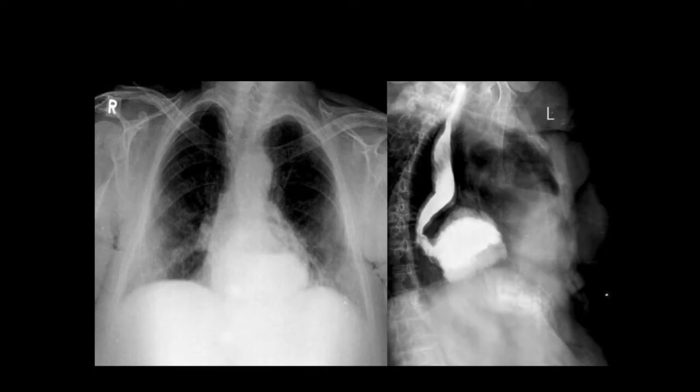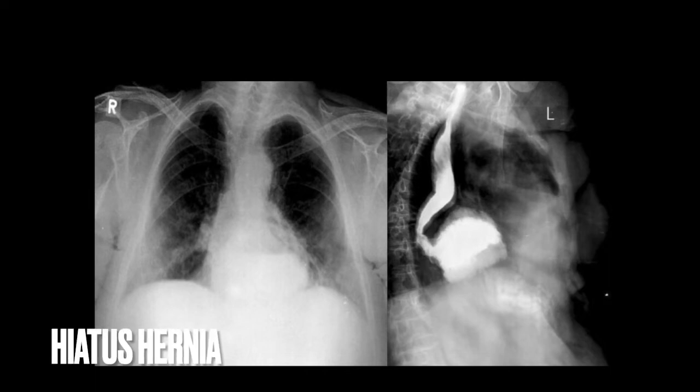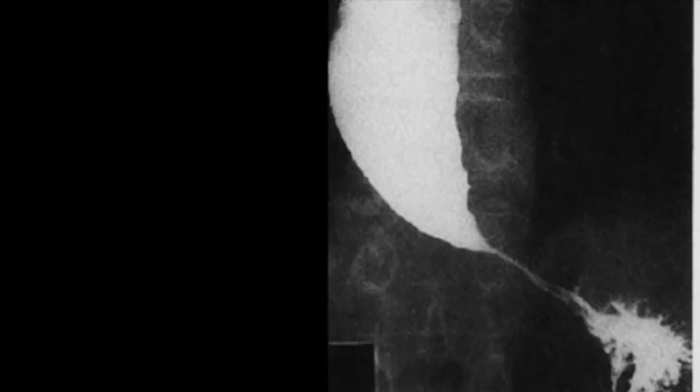The next case shows two films: a chest PA view and a barium study. In the oblique or near-lateral view, you can see a large hiatus hernia occupying the retrocardiac space filled with barium. This is sometimes also seen as a spot film showing an air-fluid level in the retrocardiac space.